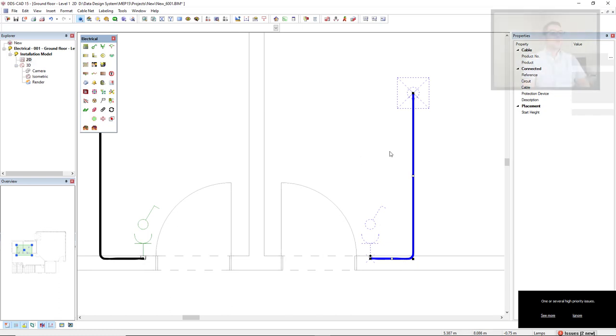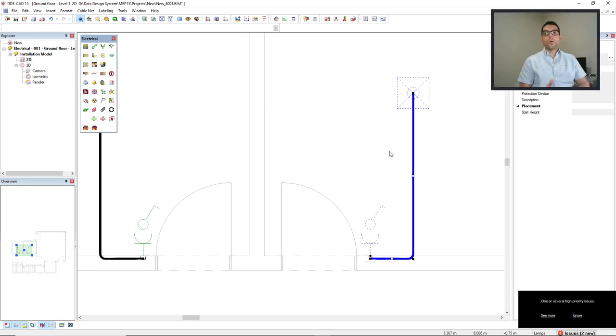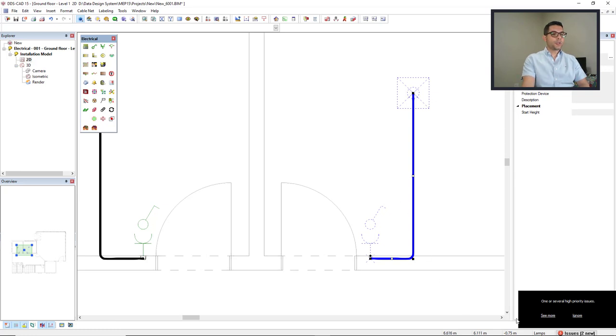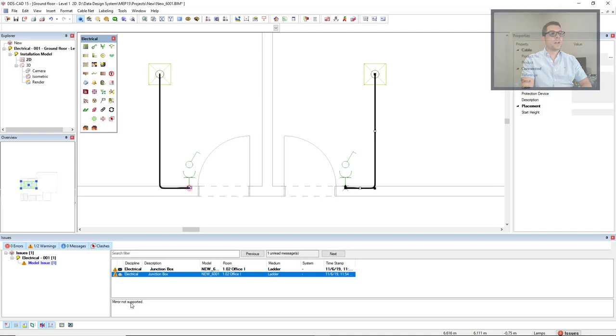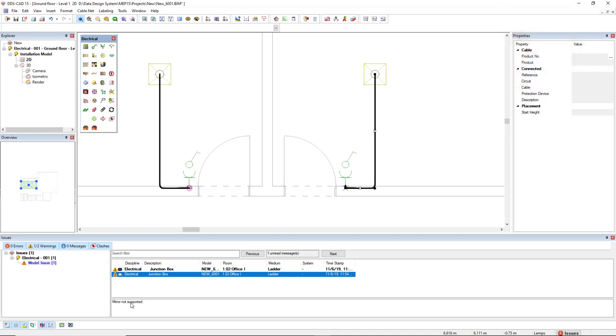But bear in mind not all components support this mirror. We see here in issues list if we click on see more, the junction boxes do not support the mirror so they were not mirrored.